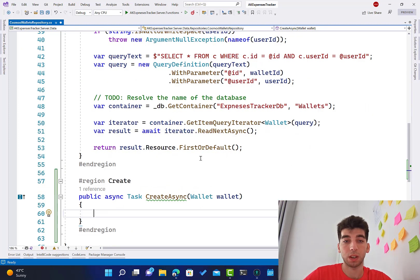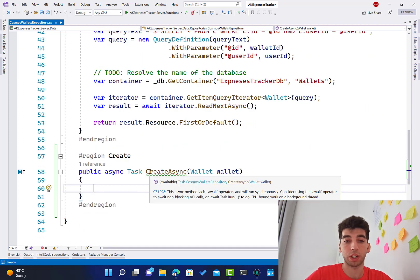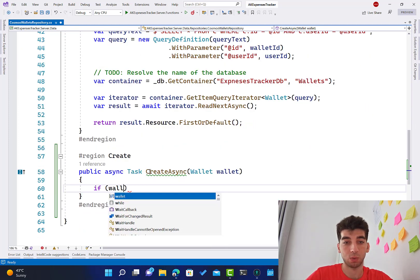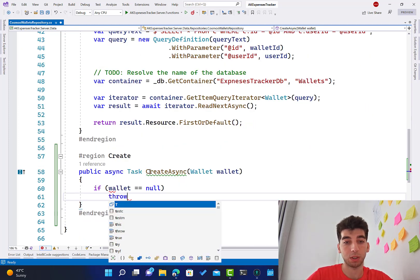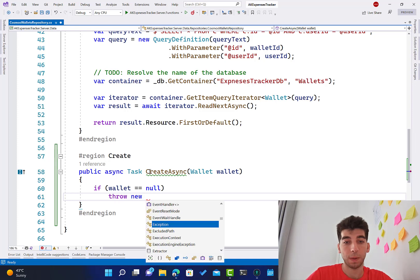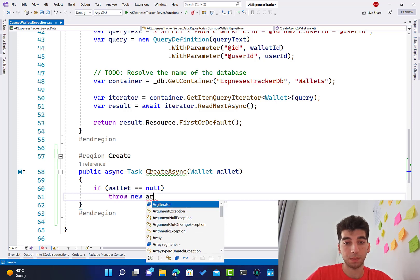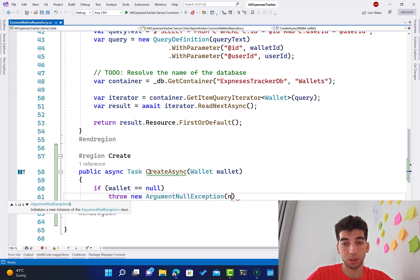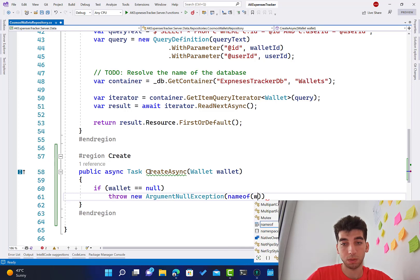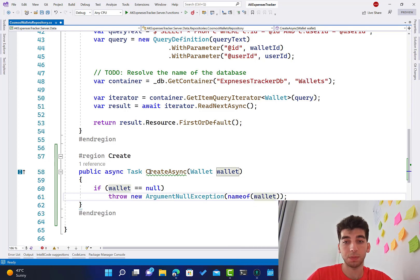In this CreateAsync, you pass the wallet something like that, very straightforward. Right now, first we need to check if this wallet is null, throw an ArgumentNullException with the name of wallet.